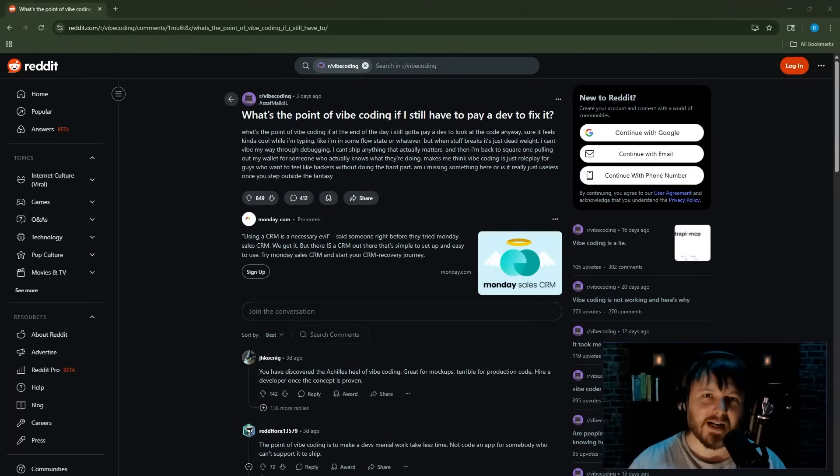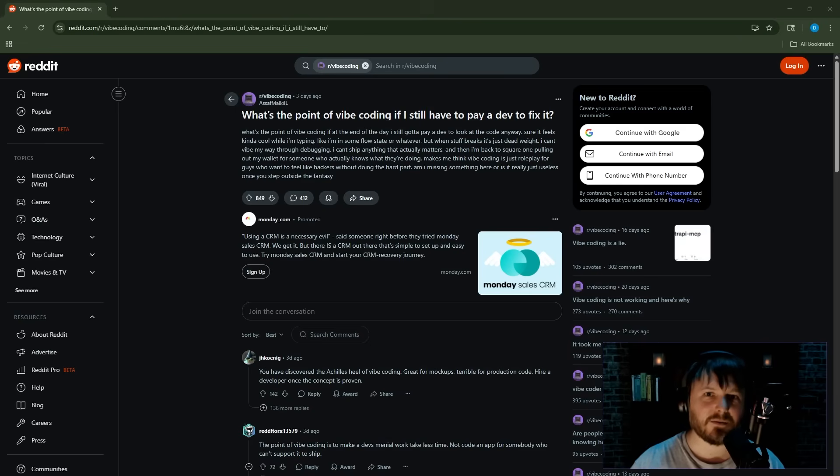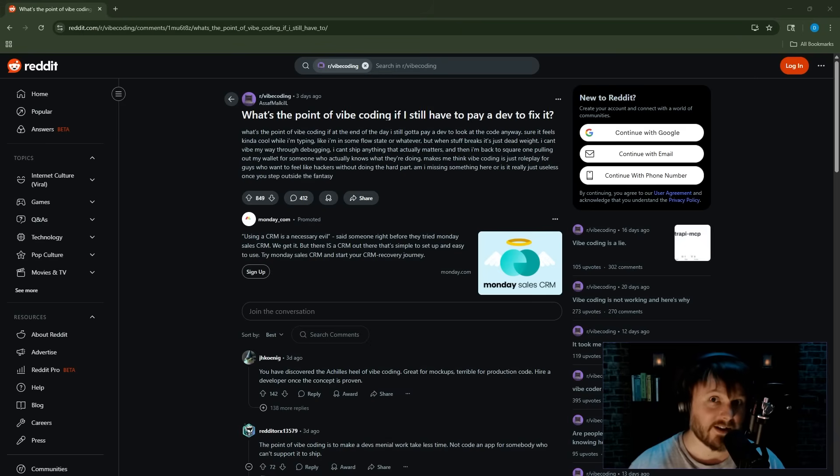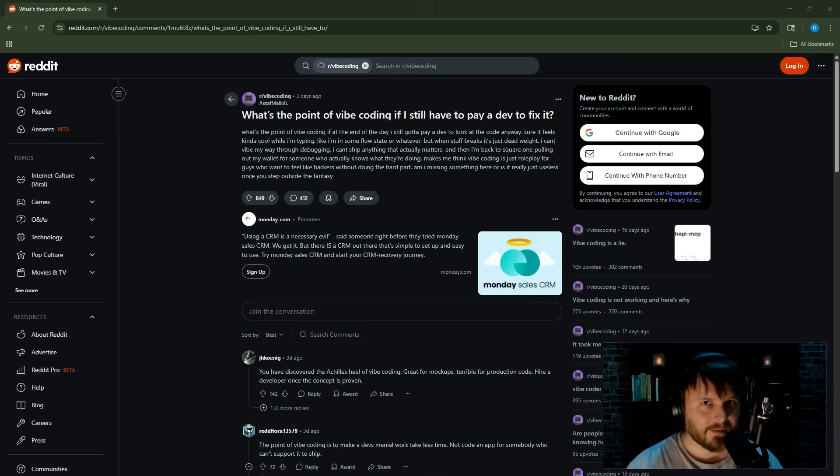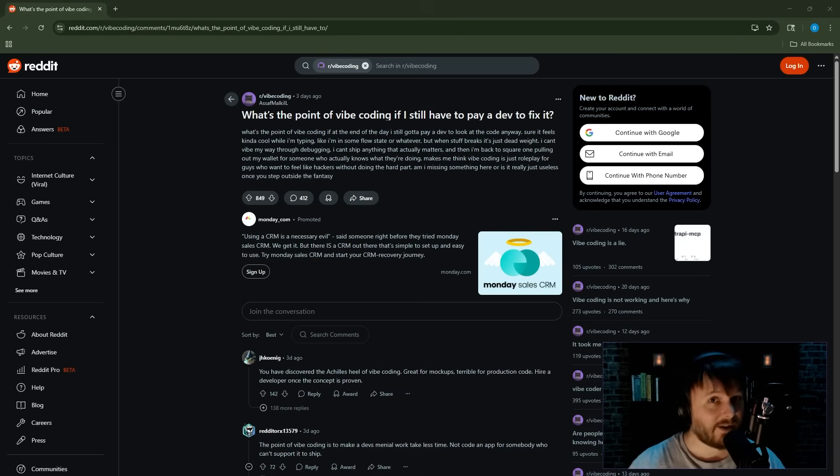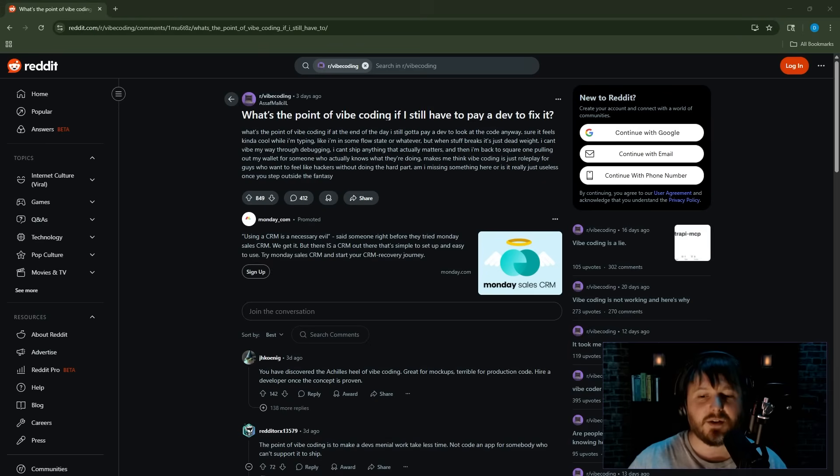What's the point of vibe coding if I still have to pay a dev to fix it? I saw Primogen retweet this and wanted to check it out because I want to see what people have to say about this. I have my own opinions I'm gonna share about it, so I'm also gonna try to be charitable. I think there are use cases for vibe coding, so let's dive into it.